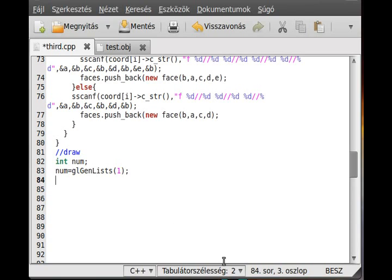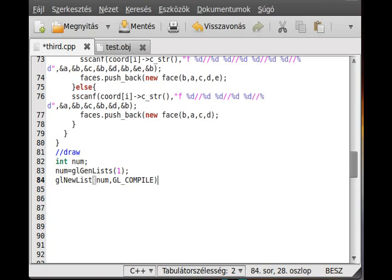Now we need to draw it. First, we create the actual list with glNewList. The first parameter is the number, and the second is whether you want to just compile or also execute it — for now we just compile, so GL_COMPILE. There is a corresponding glEndList to close it.